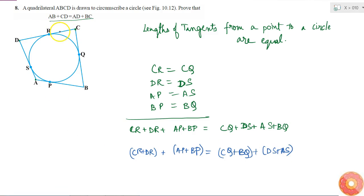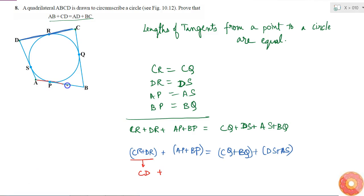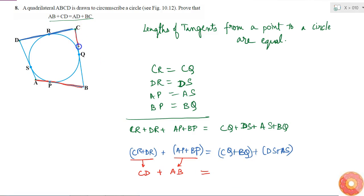CR plus DR means this length plus this length. Since this is a straight line, the sum of these two lengths is the same as CD. So I can replace these two terms by CD. AP plus BP — since this is also a straight line, AP plus BP is the same as AB. So I replace those terms with AB, giving CD plus AB on the left side, and CQ plus BQ on the right, which equals BC since CQ and BQ together form side BC.